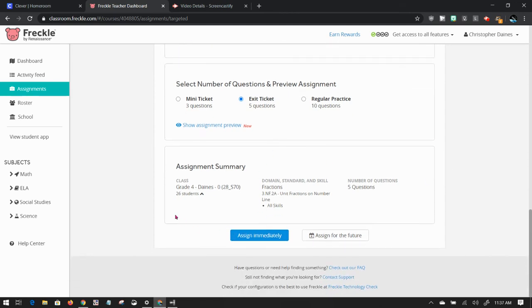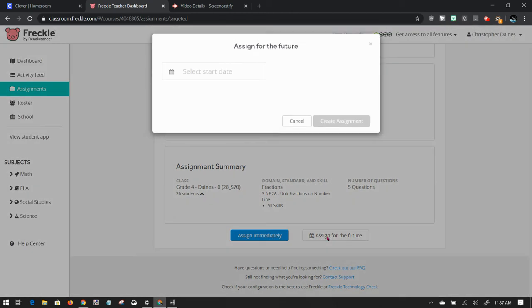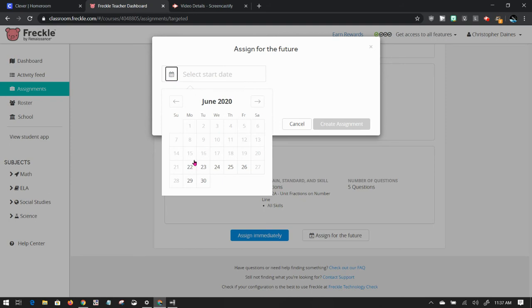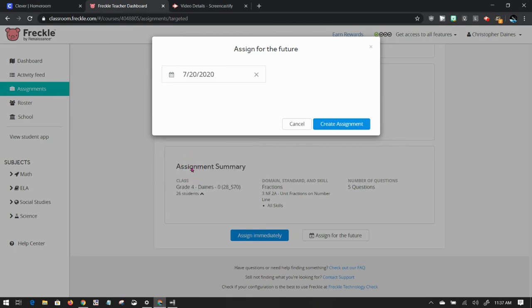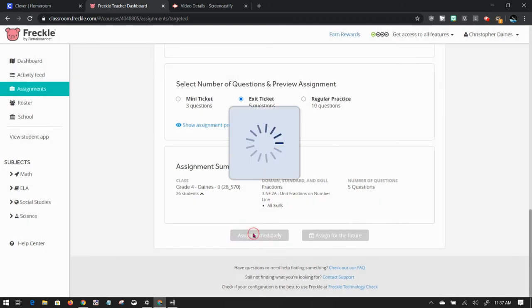I can click on assign immediately or I can plan out my week or my month and assign things off into the future. I'm going to just show you what the assign for the future button would do. I would have to select a start date. So if I wanted it to start on June 20, let's have it start on July 20. And I would click on create assignment and the student wouldn't be advised of that assignment until July 20. I'm going to assign immediately.